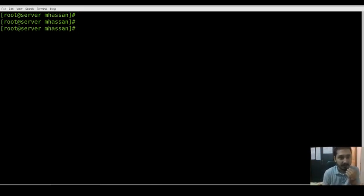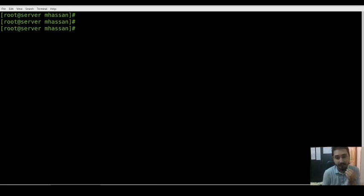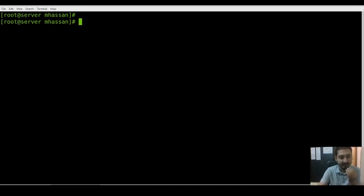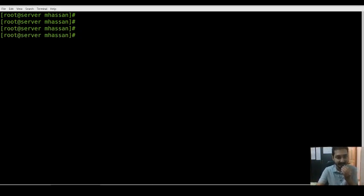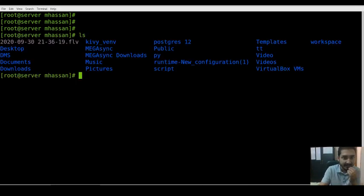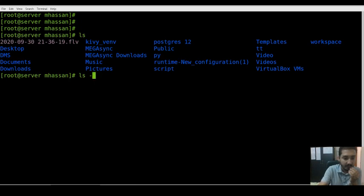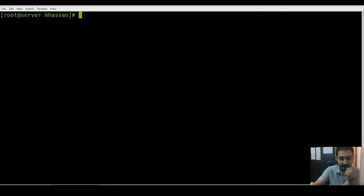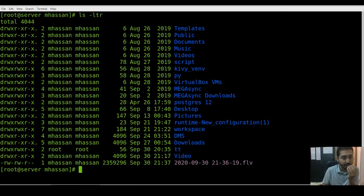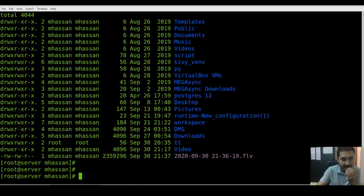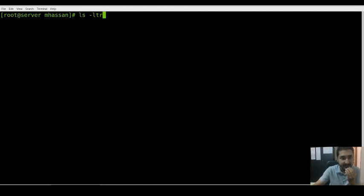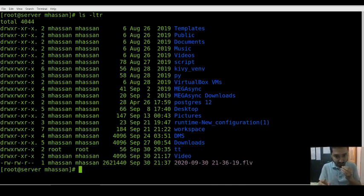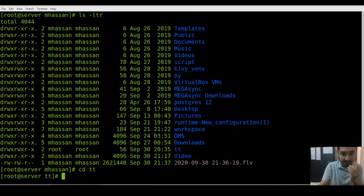Today we are going to learn only six chown commands that we generally use in Linux distribution. If you know these six different types of chown commands, then you will learn everything about chown command. The sound is not good, that's why I have to hold this microphone with me. We are going to work on the tt folder.